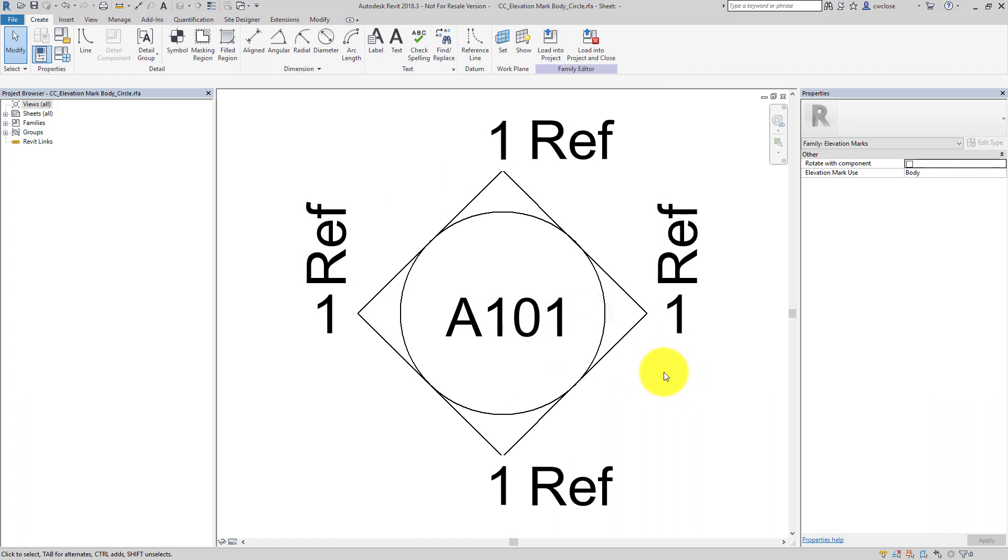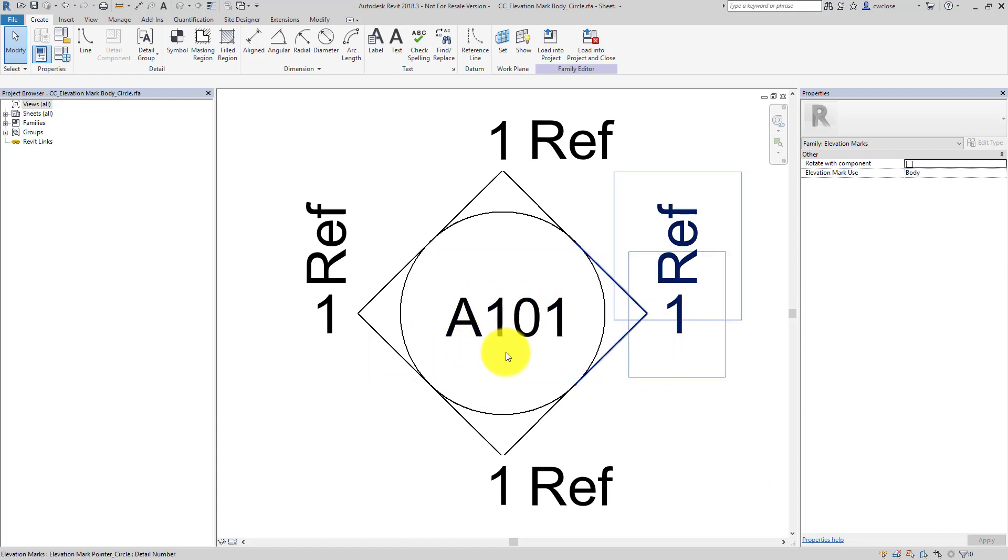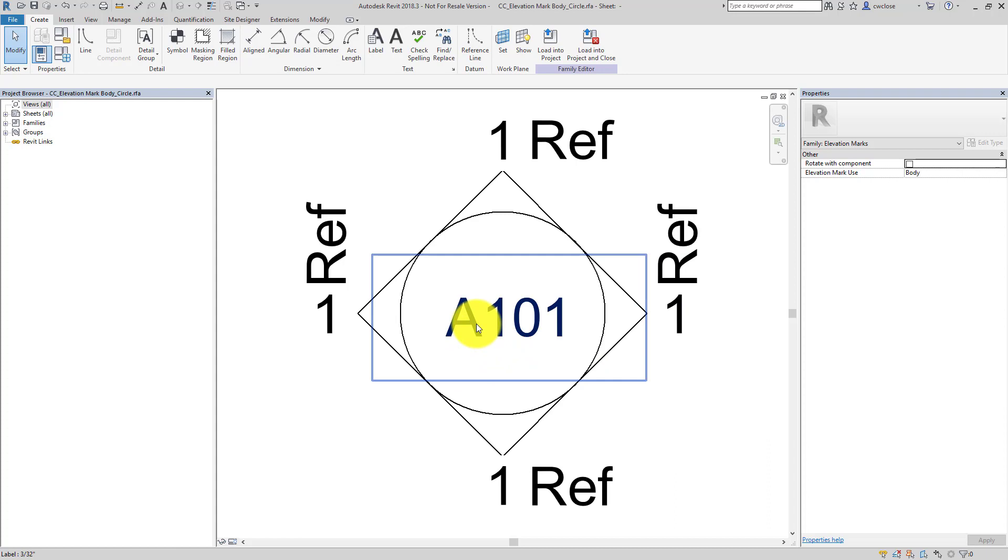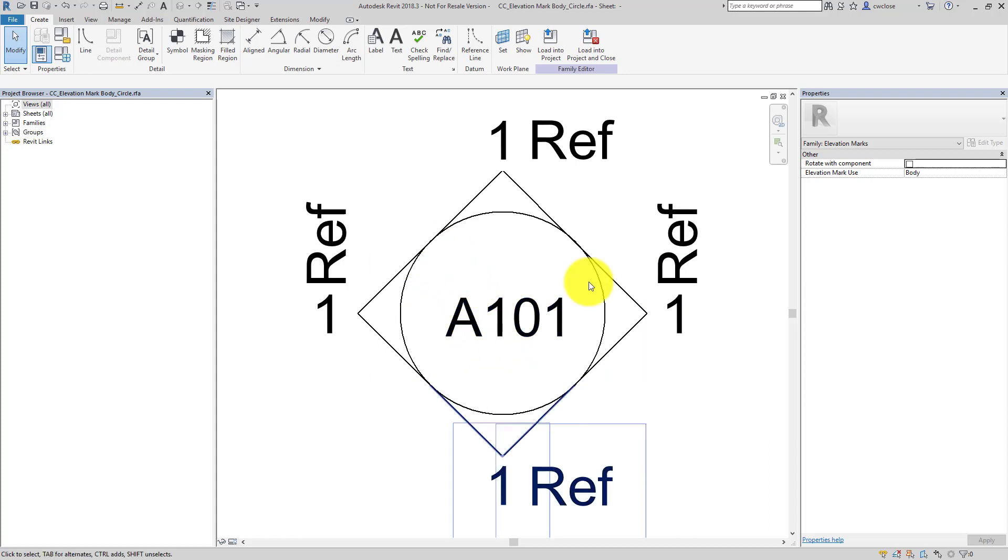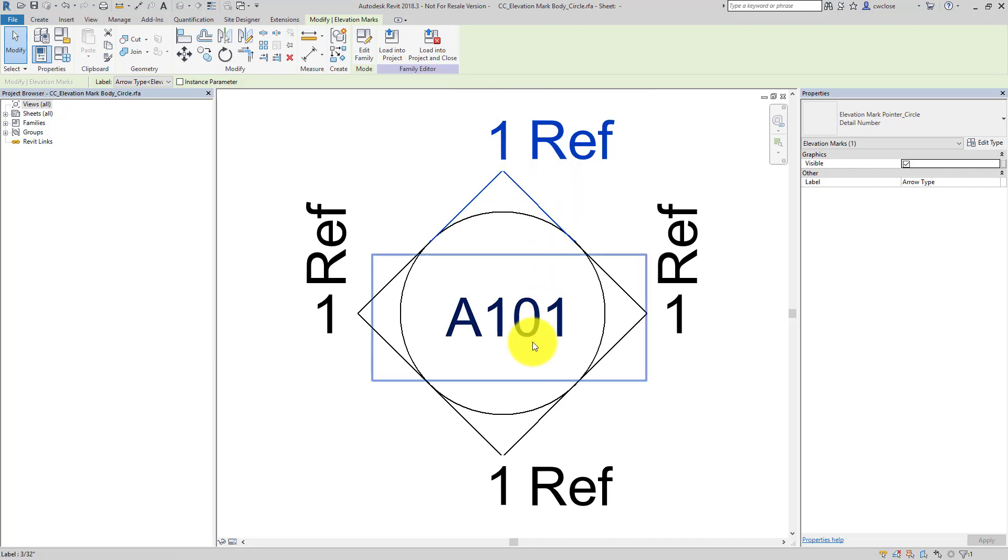And the next thing we just want to explain real quick is the way these families work. So you have a host family where you have, in this case, the sheet number and the circle geometry, but then the pointers actually nested families that are brought into the loadable family. So you've got kind of a hierarchy, and we'll edit that later. But first we'll edit the host family.